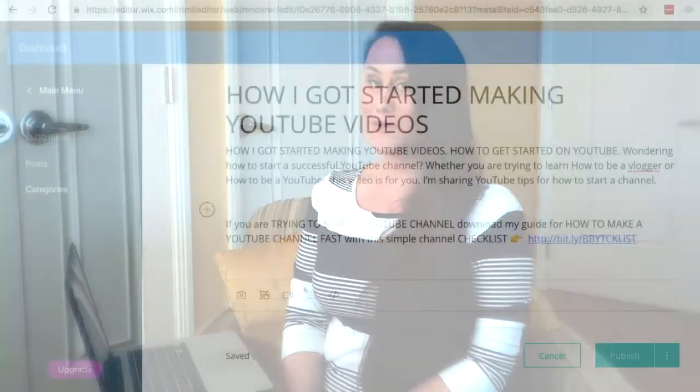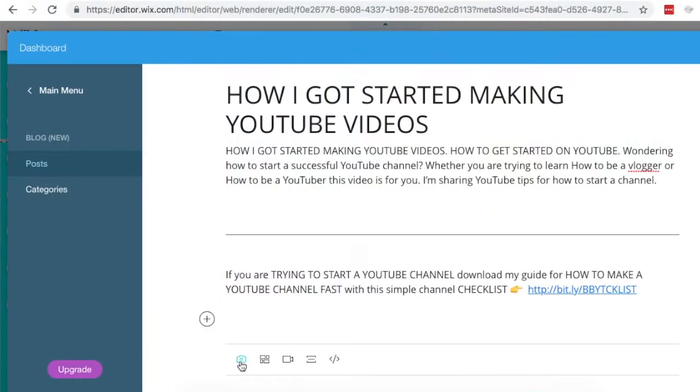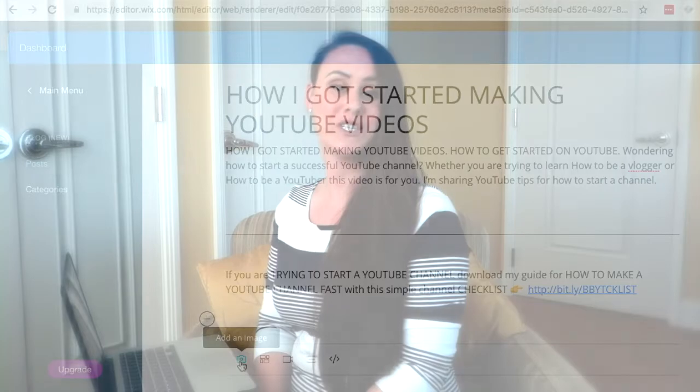Hey, I'm Bloggin Brandy and I've been using Wix to design my new website. In this video, I'm showing you how to start writing, editing, and adding elements to your new Wix blog post.